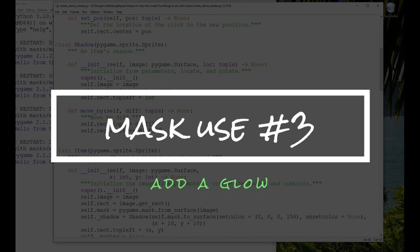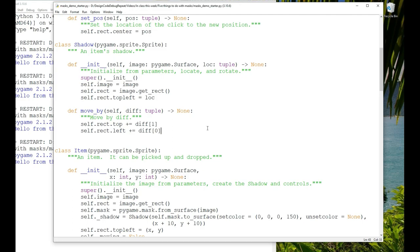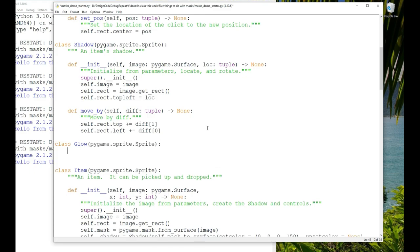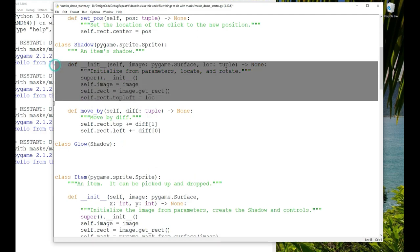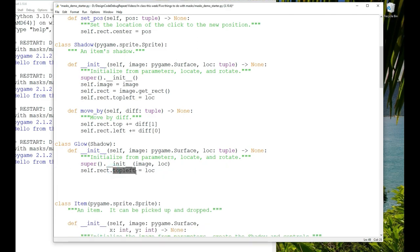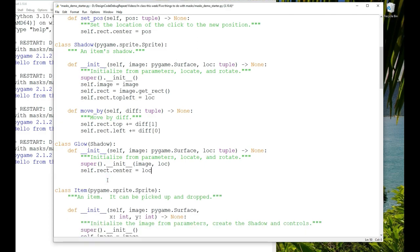For number three, similar to the shadow, we can make a glow. We'll create a glow class — with a glow we really want to locate it centrally. We can subclass shadow since we move it the same way, just fixing the location so self.rect.center equals the location instead of top-left. We'll add a glow field and add it to the effect group instead of the shadow.